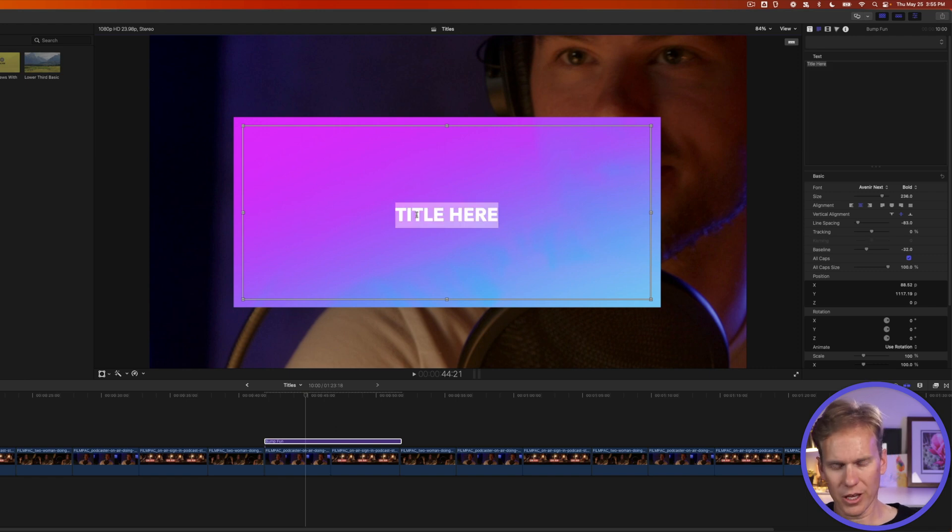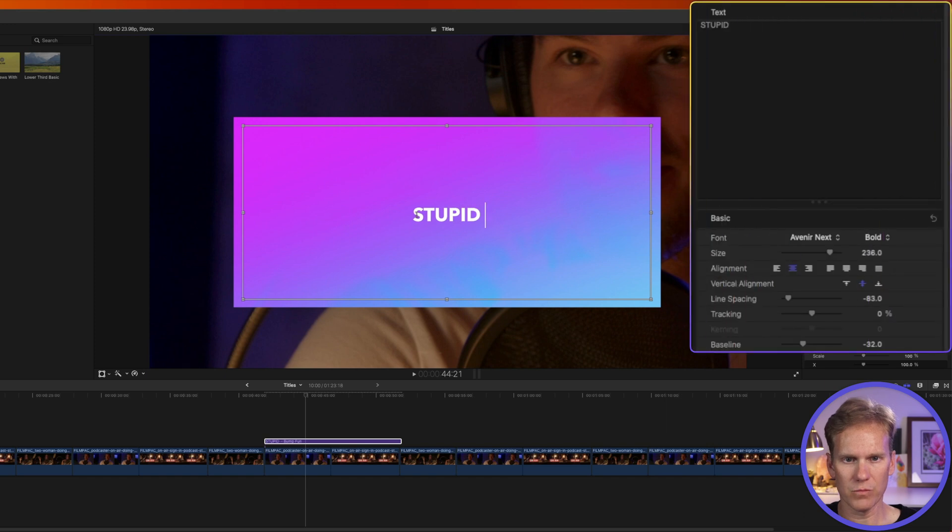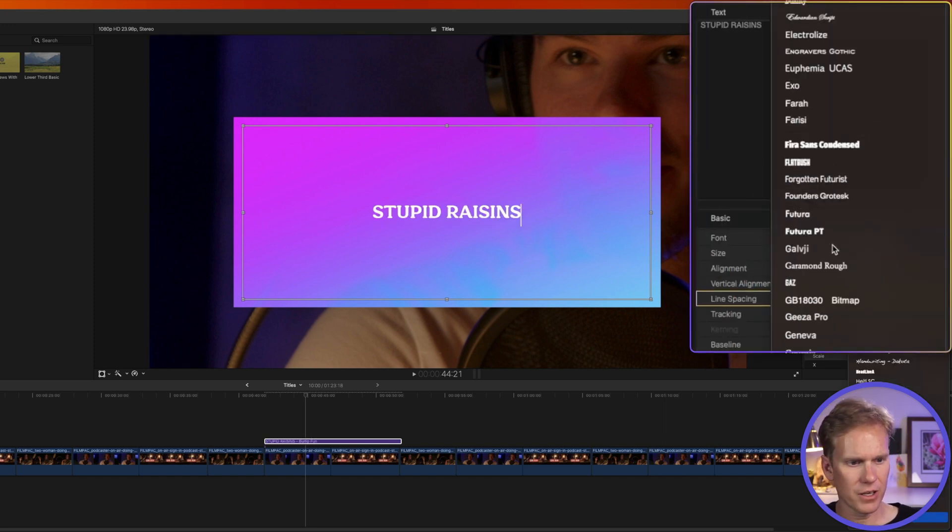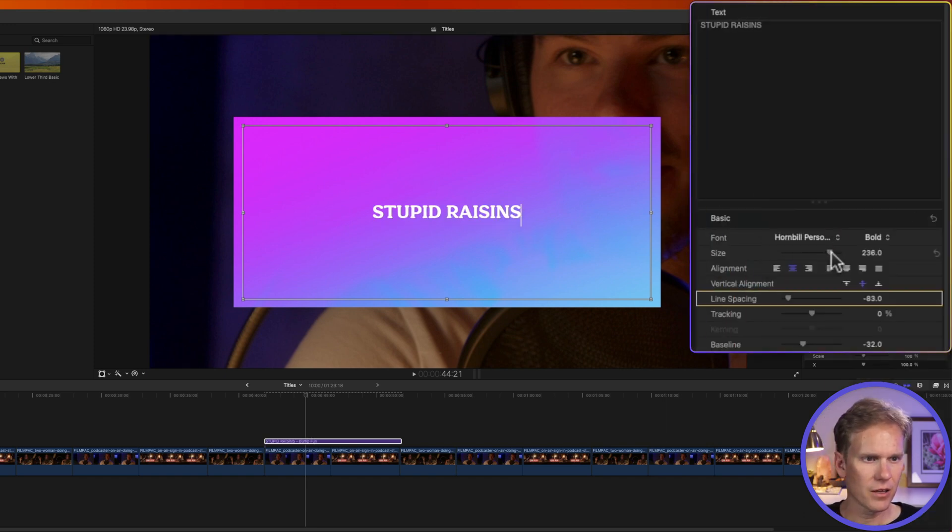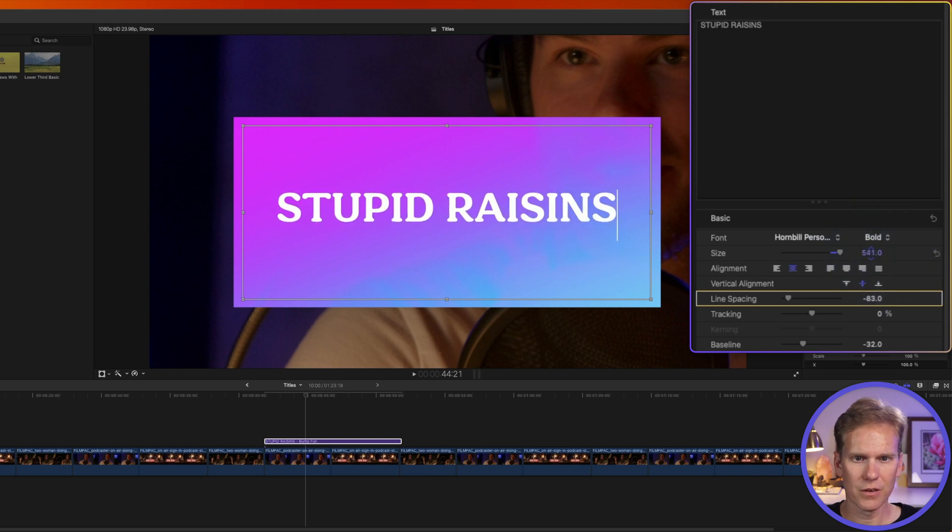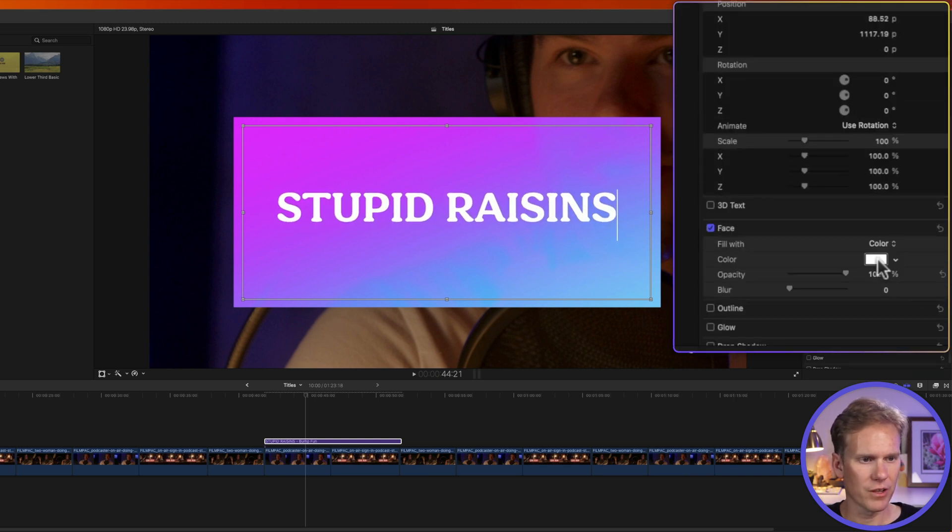I'll select my text by double-clicking on it, and let's add our own text. You guessed it, stupid raisins. And let's change our font, and let's change the size. There we go. And let's change the color of the text.